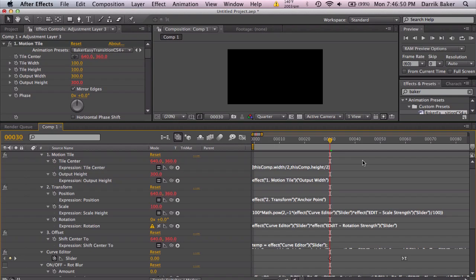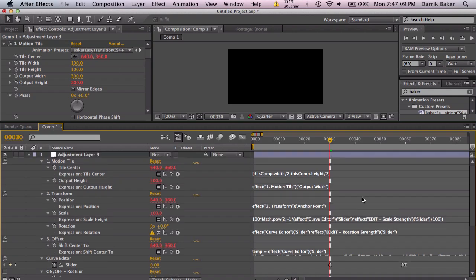And I also have another tutorial specifically on creating and installing these presets if you ever happen to have any other issues as well. Okay. That's about it. Feel free to like and favorite, comment if you have any questions, hit me up on Facebook and Twitter, all that good stuff. Hope you guys enjoyed and check it out. All right. Peace.